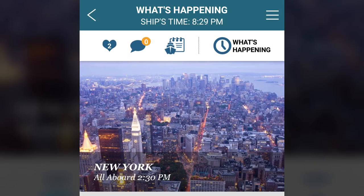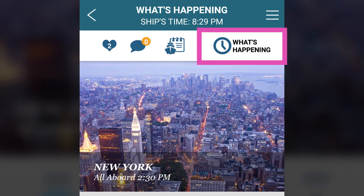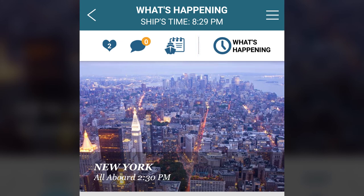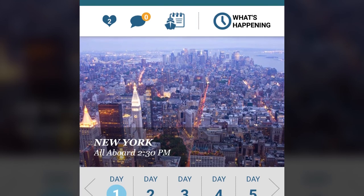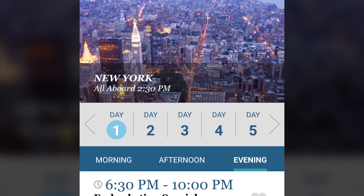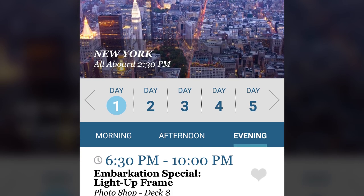After you board your cruise and connect to the ship's Wi-Fi for free, the biggest difference you'll find is that the display for the number of days to go will change to a link for the What's Happening section of the app. The What's Happening section lists activities available on the ship for each day of your cruise, with the activities divided into morning, afternoon, and evening.